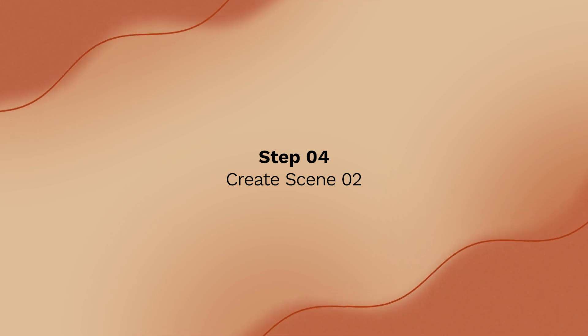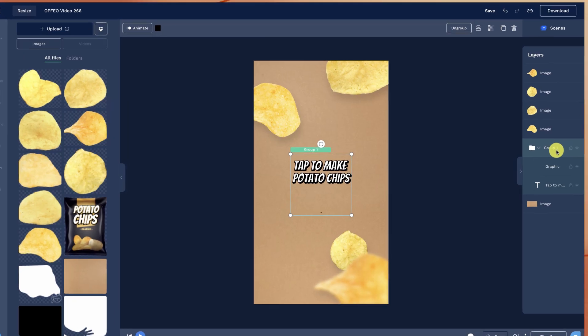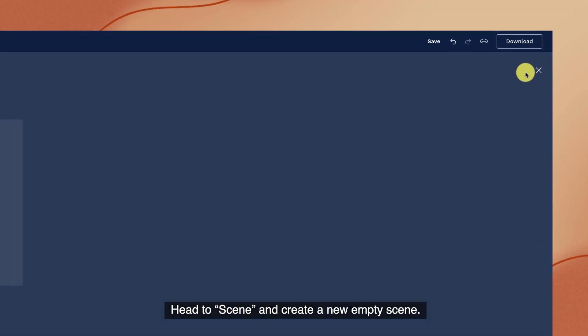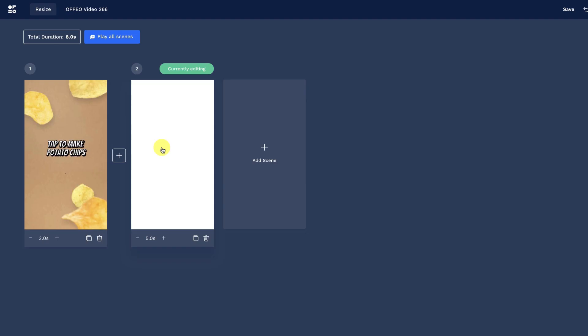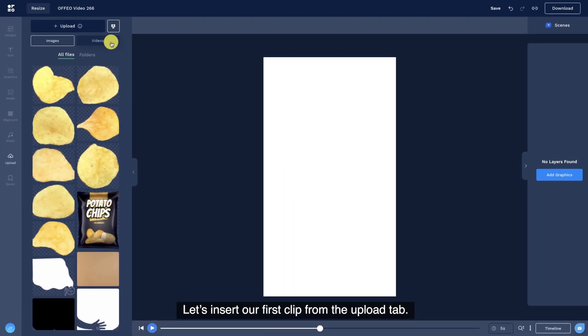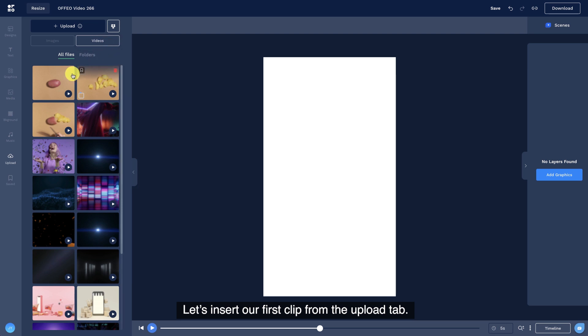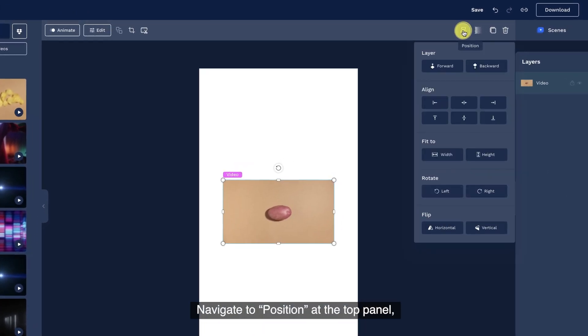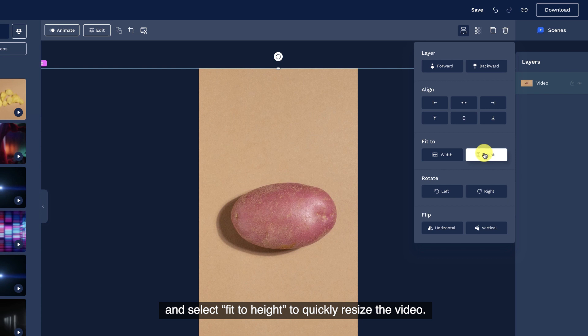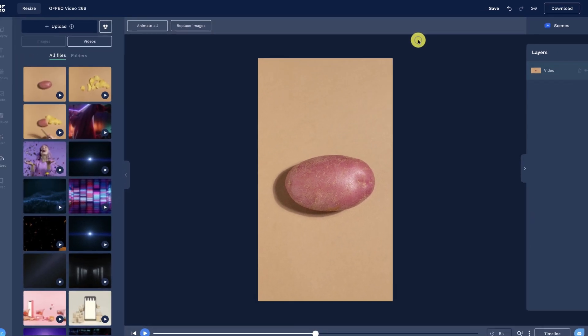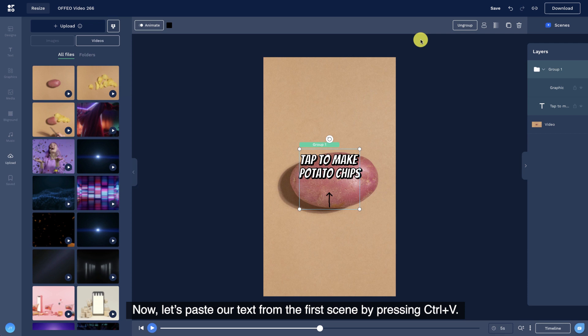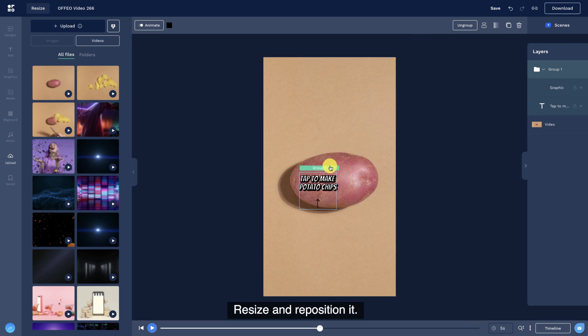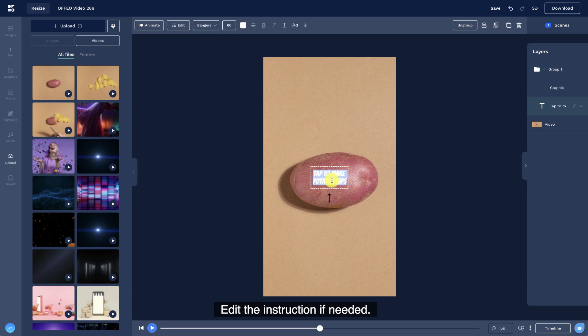Step 4. Create scene 2. Head to scene and create a new empty scene. Let's insert our first clip from the upload tab. Navigate to position at the top panel and select fit to height to quickly resize the video. Now, let's paste our text from the first scene by pressing Ctrl plus V. Resize and reposition it. Edit the instruction if needed.